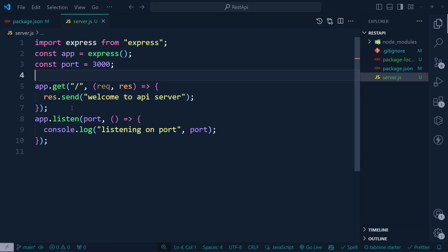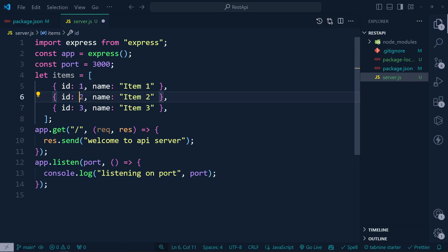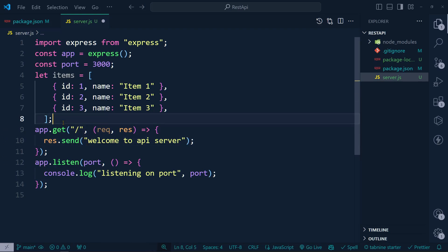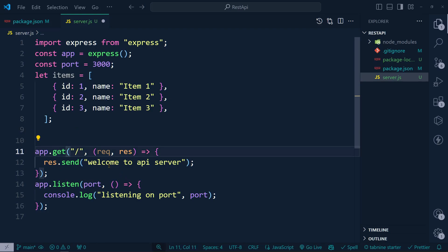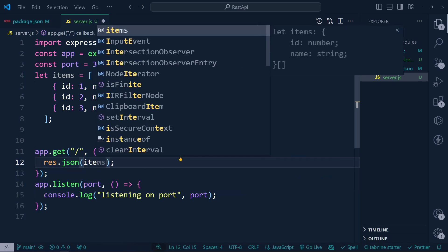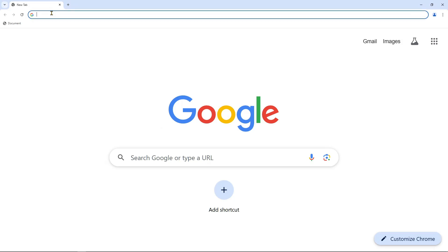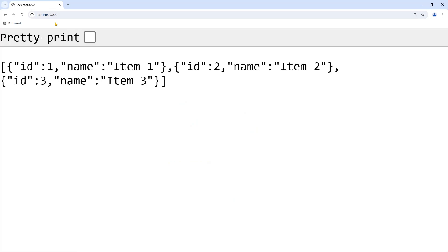Now we can add some dummy data. Let's define an 'items' array with a few objects each having an id. To get all data, inside the GET route we replace 'res.send' with 'res.json' and pass the items array. Going to localhost:3000 we can see all items returned.